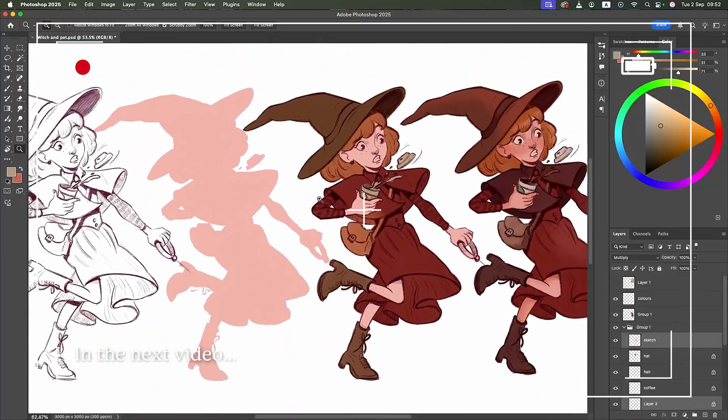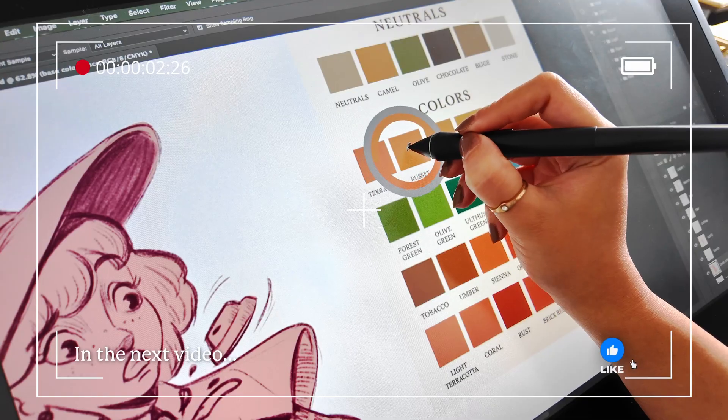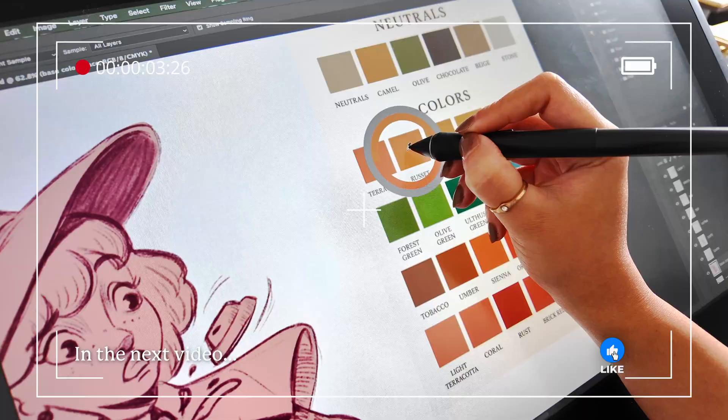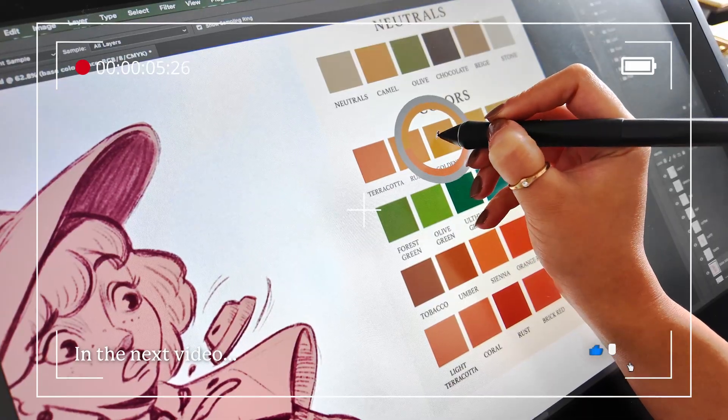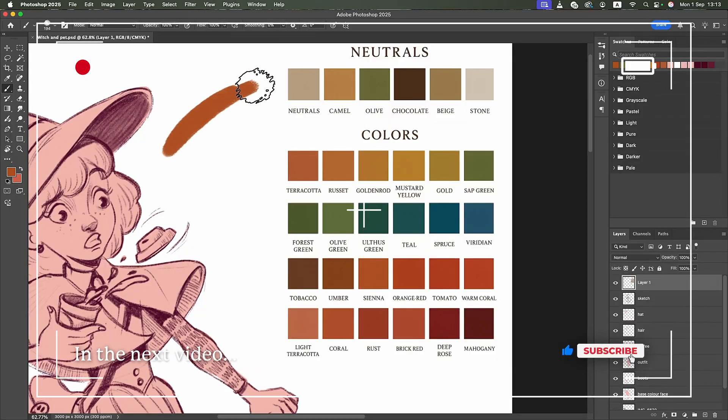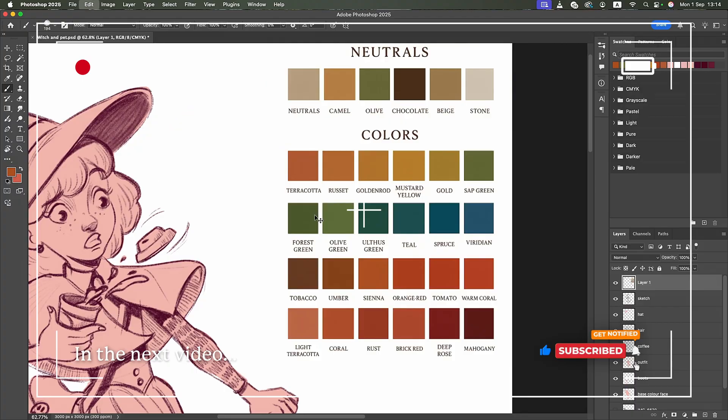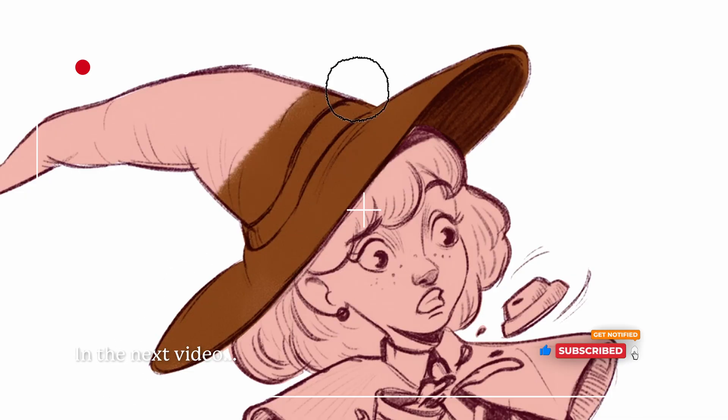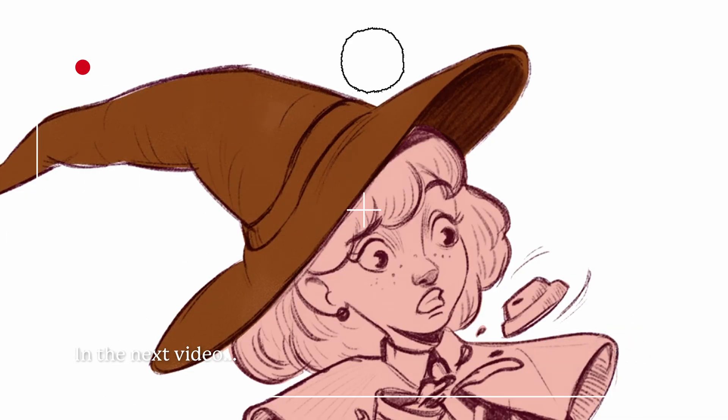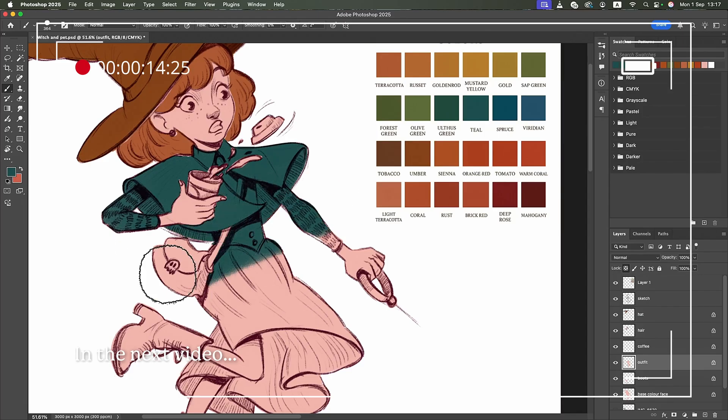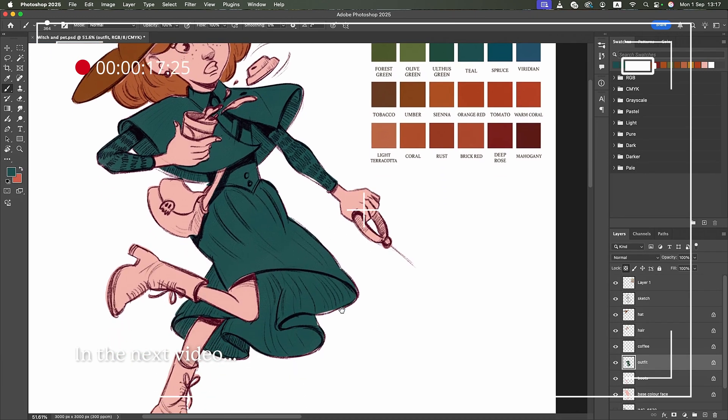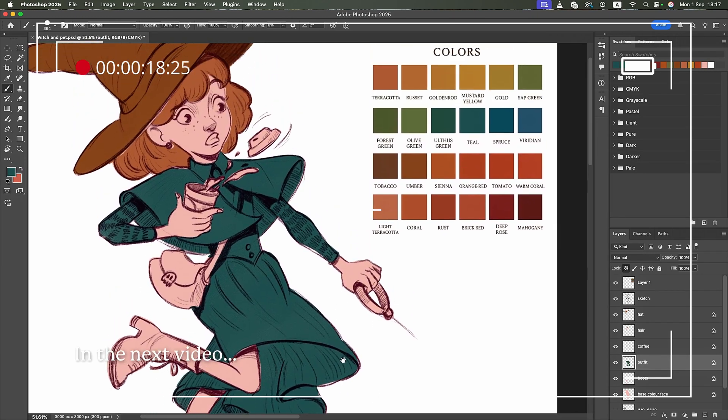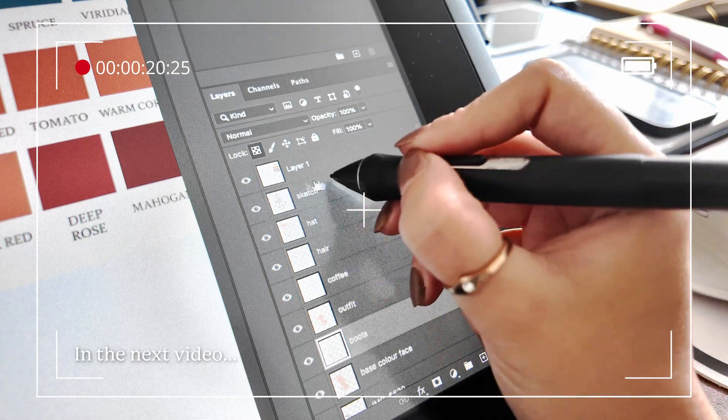If this video helped you, hit subscribe and tap the bell so you don't miss the next video where we will take this illustration to the next step. Keep growing your skills as an illustrator with me, and don't forget to check out my brush pack on Patreon in the description. Thank you so much for watching this video.